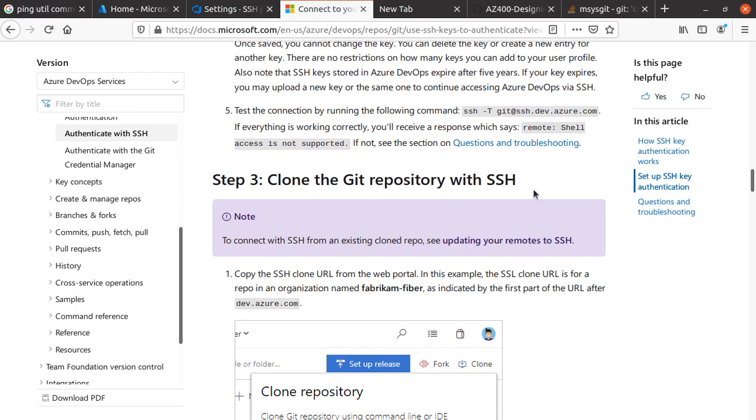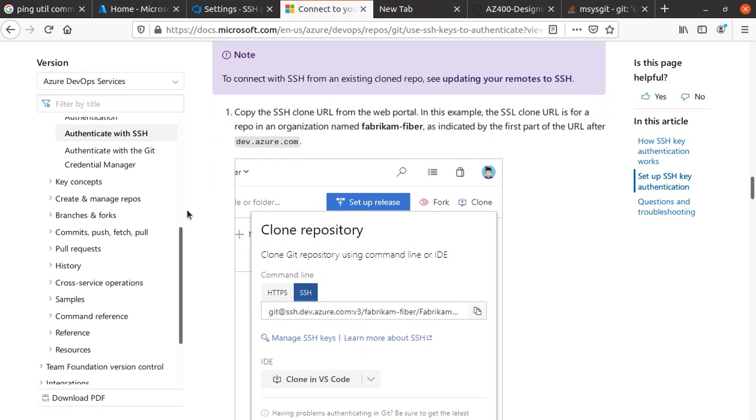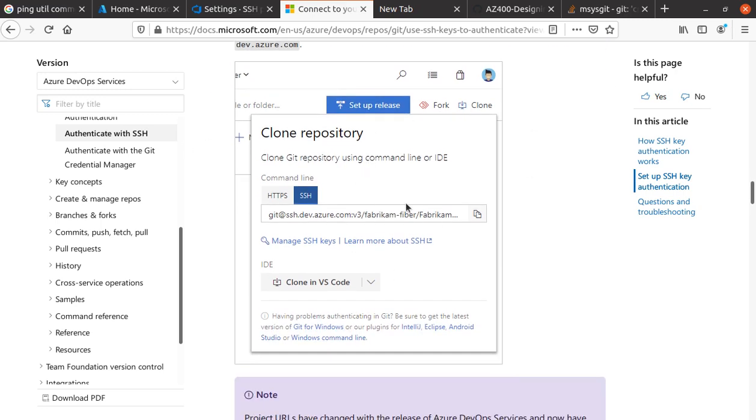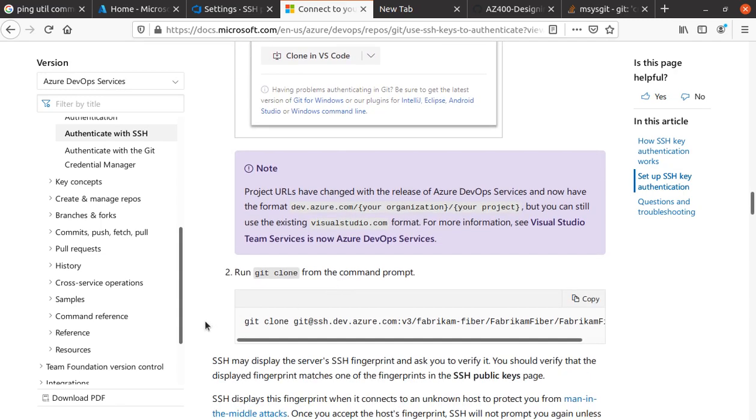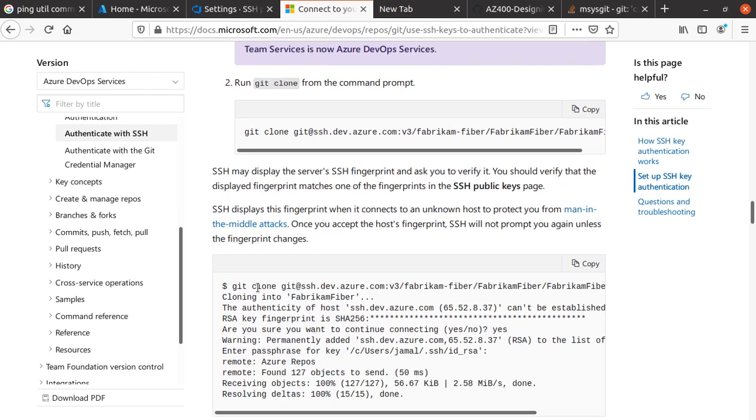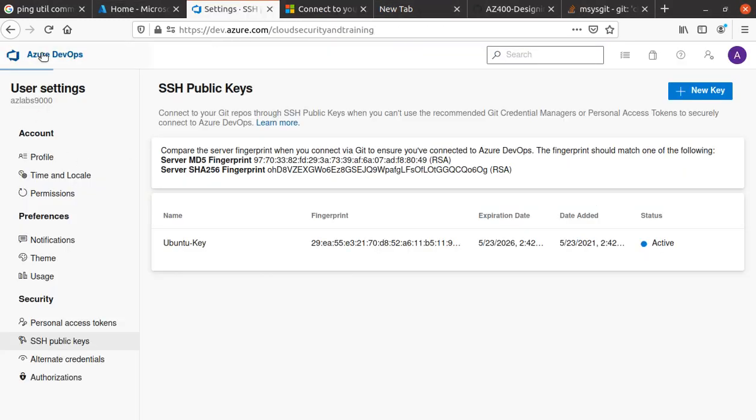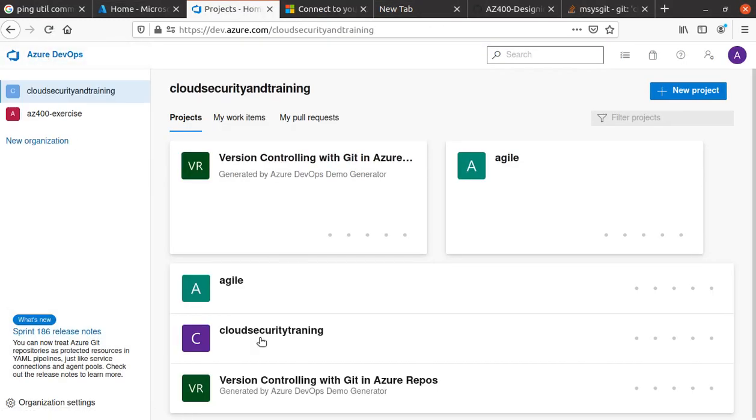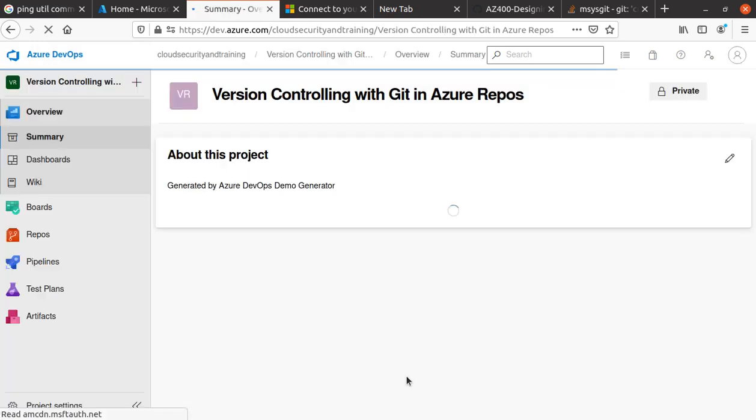Now to clone a Git repository with SSH, you copy the SSH clone URL from your web portal. You'll run git clone using the SSH version of the clone URL. Let me try this with a project I already have—version controlling with Git with Azure Repos.